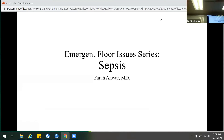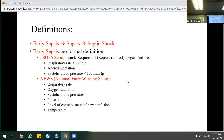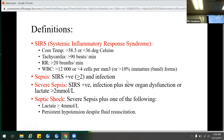We're going to continue with our emergent floor issues. This one goes perfectly in line with what was discussed in the morbidity and mortality lecture today. This one is on sepsis. As we study for the USMLE exams, we start off with SIRS.